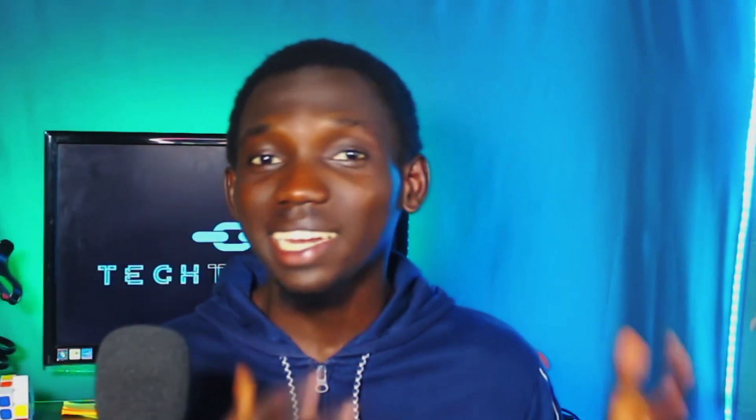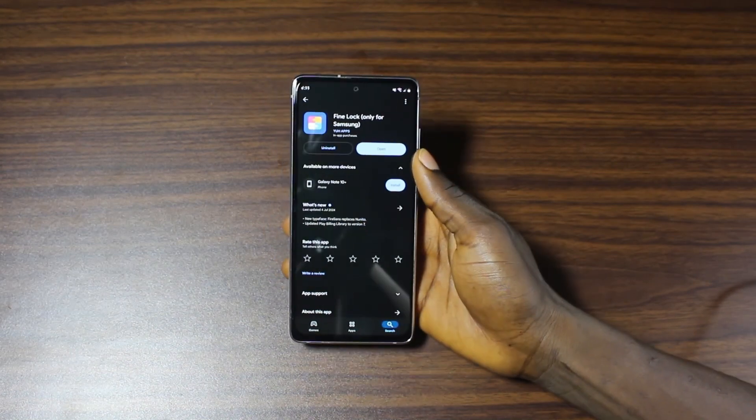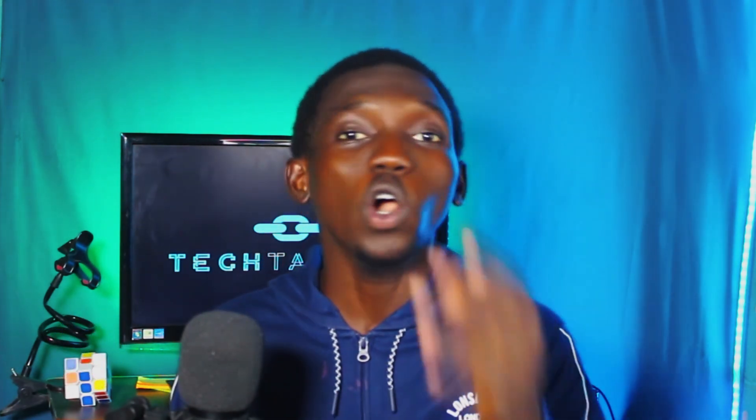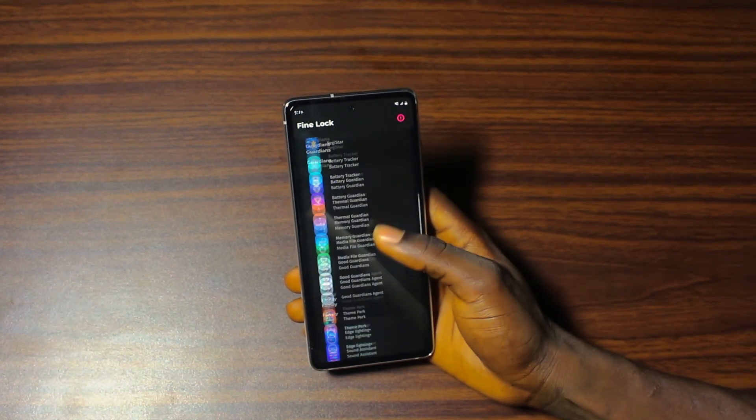Today I'll be sharing 10 of my favorite amazing personal tricks that I use to make my device stand out and look more unique. Also, check out my other video where I shared 30 Samsung trips that are very helpful and easy to set up. First, let's get the Fine Lock application installed on your device. Head to the Google Play Store, type in Fine Lock, and download the app. It is absolutely free, no VPNs needed, and no region restrictions. Once installed, open the application and you'll see a list of customization modules similar to Good Lock. I recommend downloading all the modules for even more customization and fun.